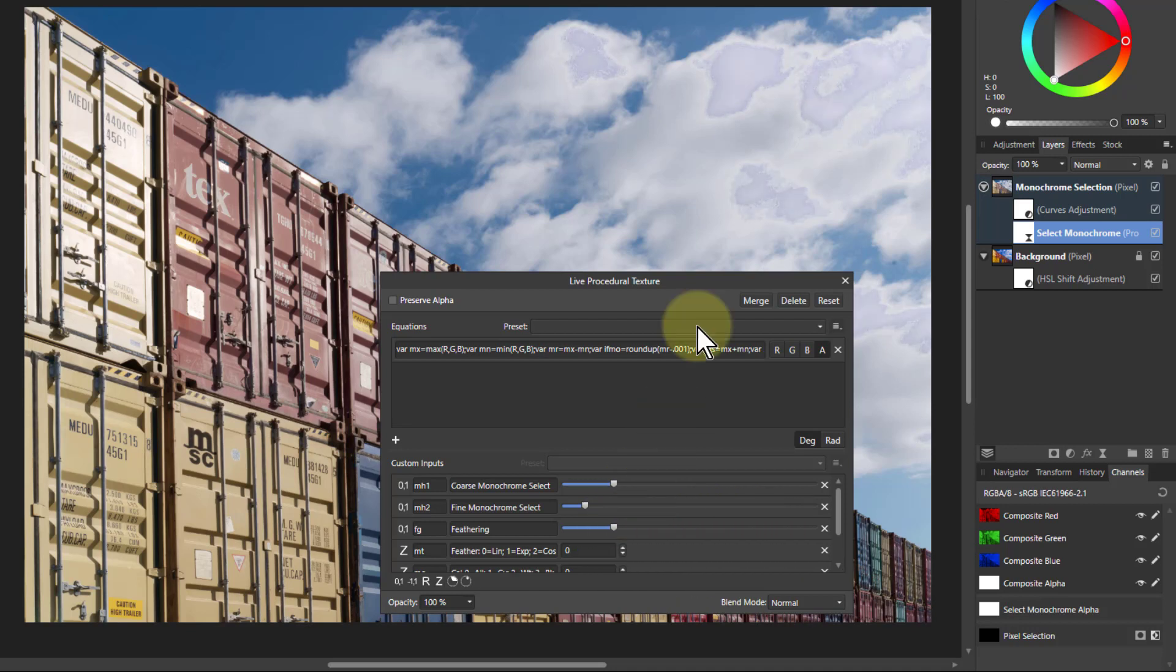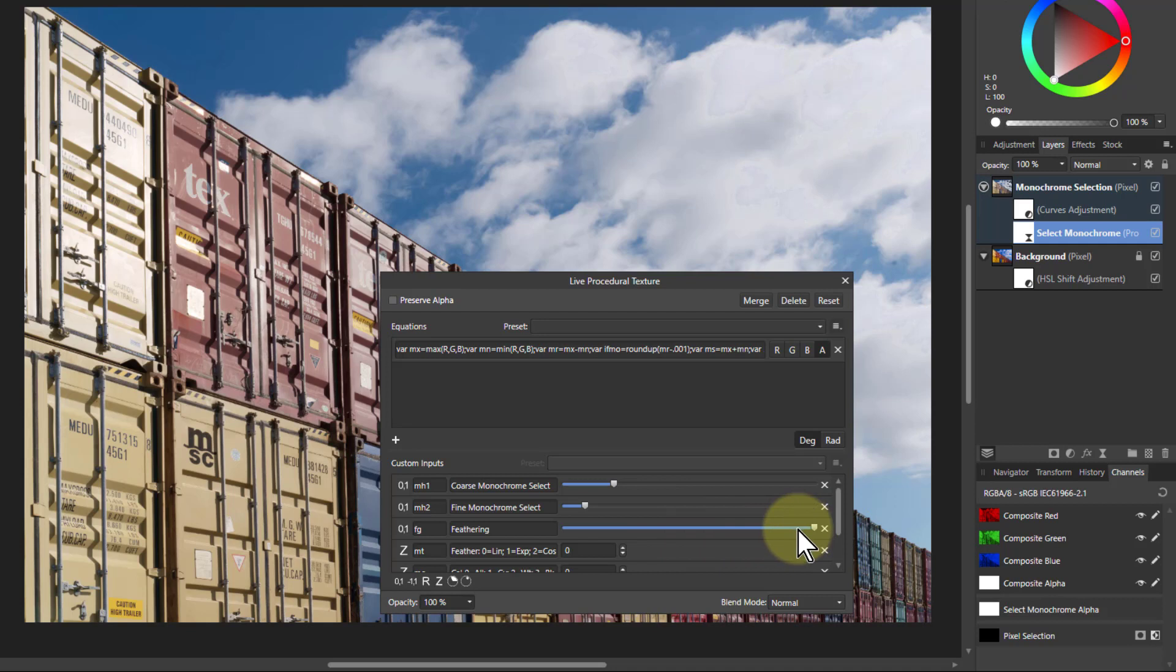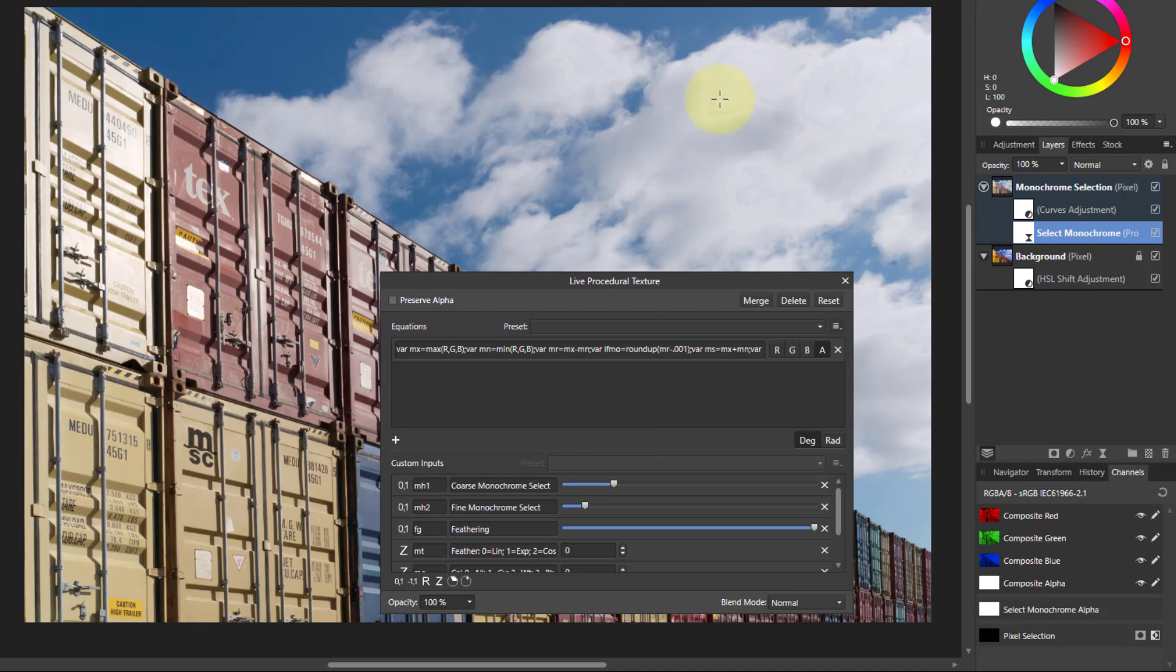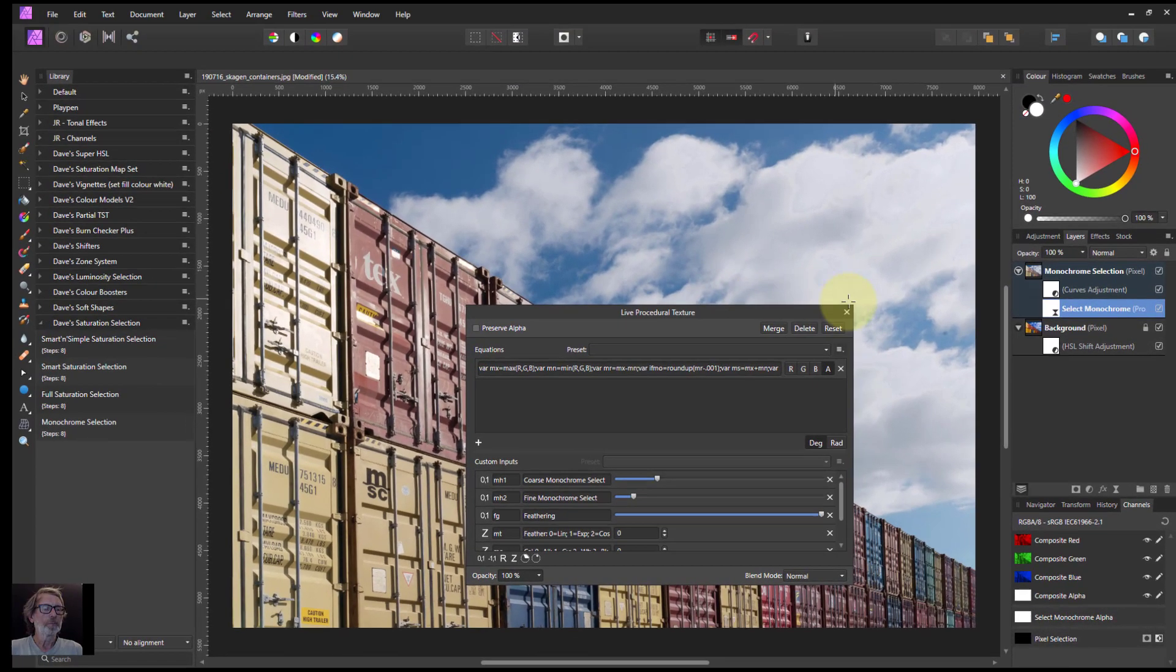Sometimes you will get edge effects like this. That's from turning down the feathering, which is going to increase the edge effects. So you just tweak it to wherever it seems to work the best. If you still got effects here like this, you can either mask or just turn something down. You're never going to get, if you turn any control too far in any way, it starts to get visible in what you're doing.